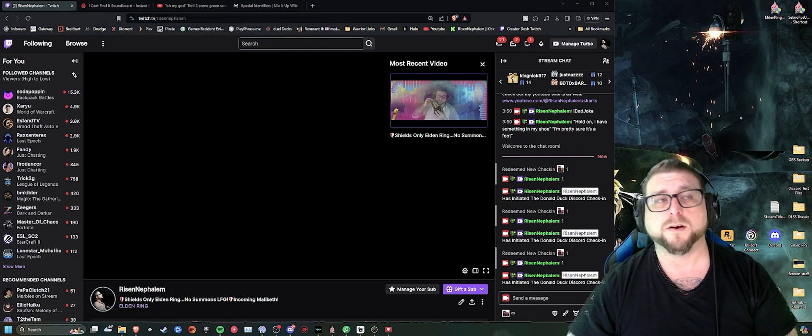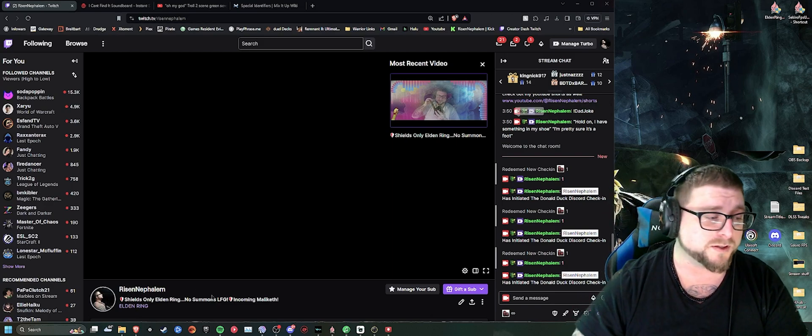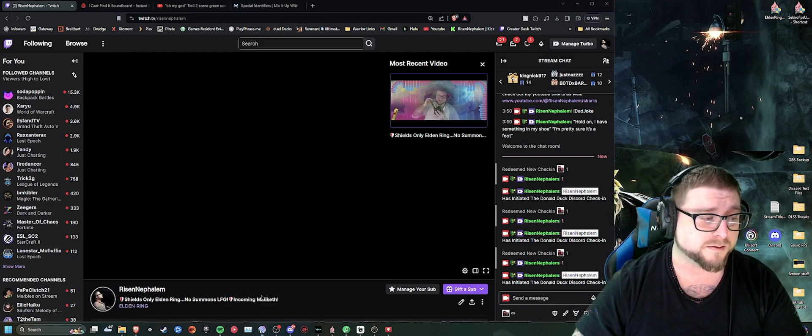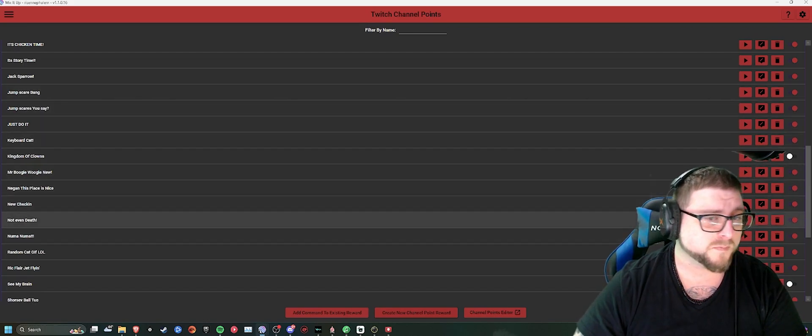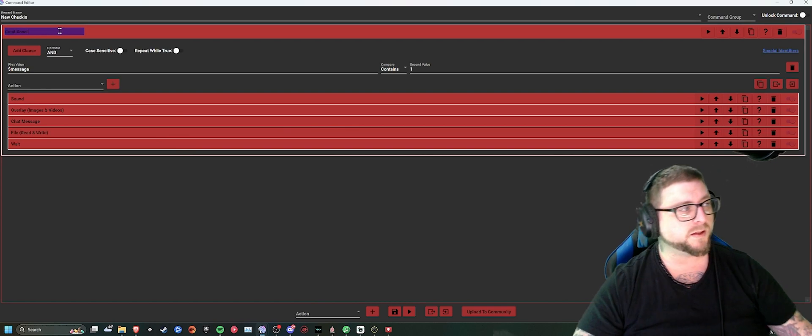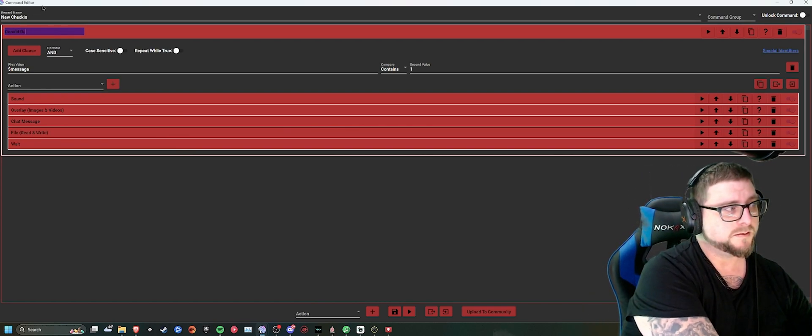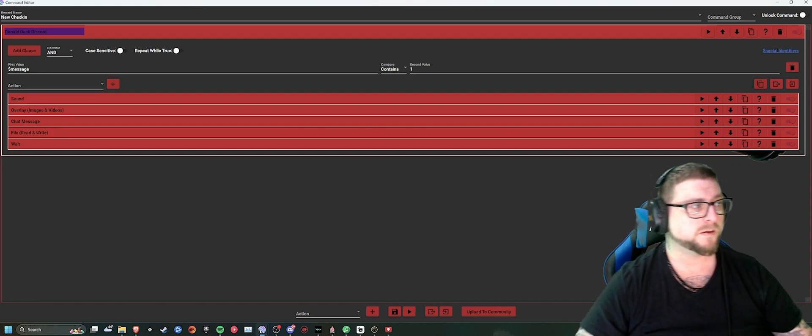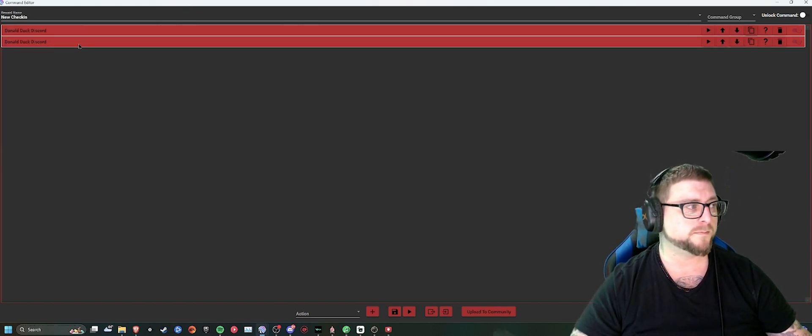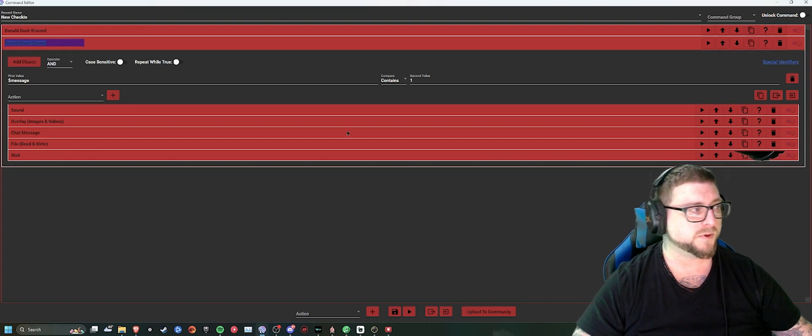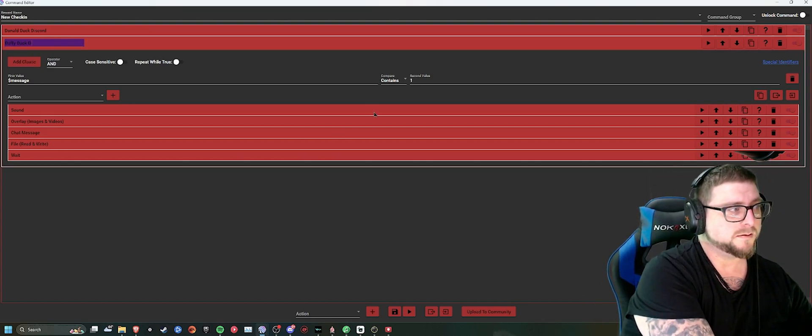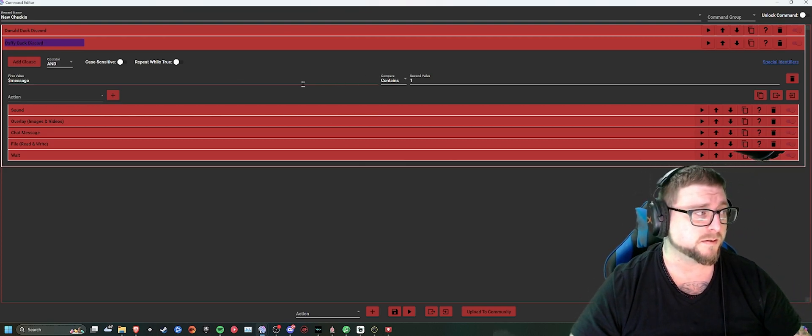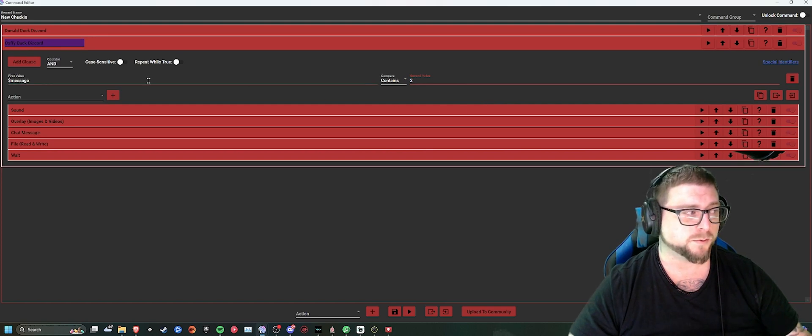So then all you have to do, because that first one seems complicated, but it's not. Because once you make that one check-in, all you have to do from there, you can go right back into new check-in. You can literally just name this one Donald Duck Discord. Copy it. Open this one up. Daffy Duck Discord. Only thing you have to change in this one is set the value to 2.